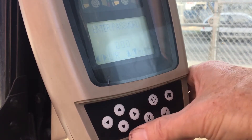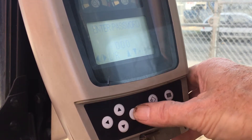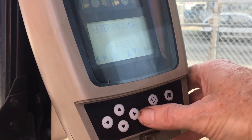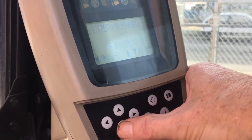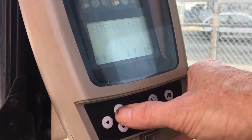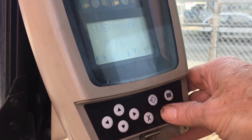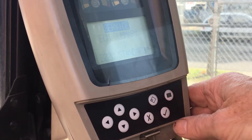Access to the service menu requires a password. In this case, the number is FFF2.